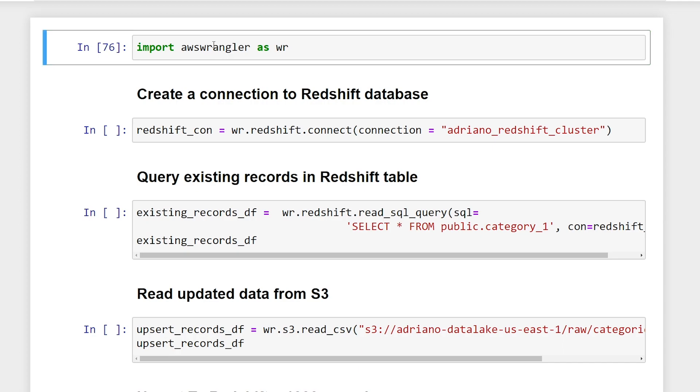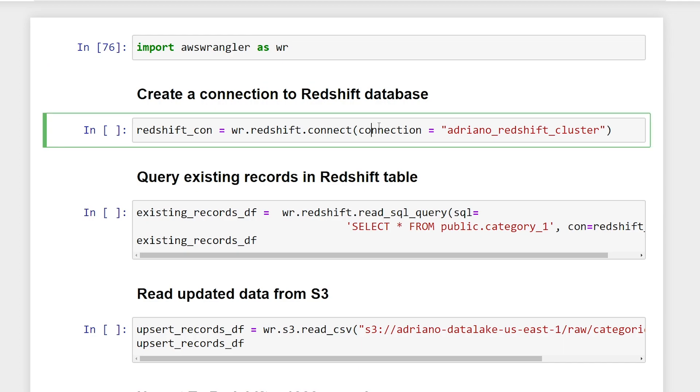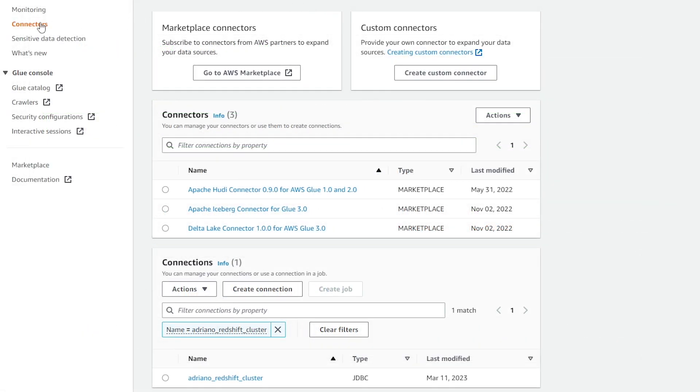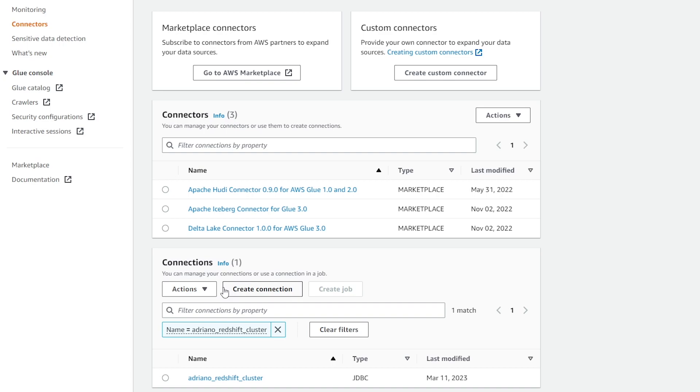Alright, so after we import the library, we need to create a connection to our database using either the connection configuration in the glue catalog or secrets manager. And as you can see here on the connection parameter, I'm passing in a string, which is called Adriano_Redshift_cluster. So this will use the glue catalog to reference the database connection. Now, if you're not sure where to find this, I'm going to just quickly show you in the AWS glue service. So if we're in the AWS glue service under connectors, and if you scroll down to the very bottom under connections, this is where we can find the name of the connection that will have the information to our database.